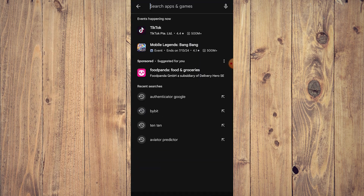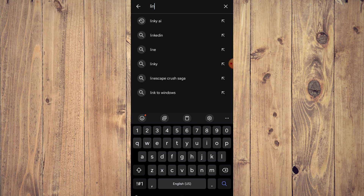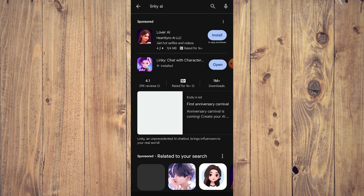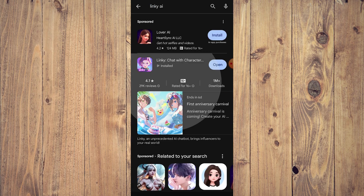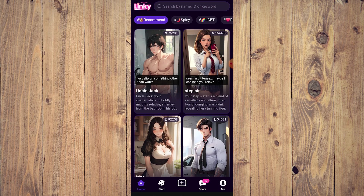Before we get started, go to your Play Store or App Store and search for Linky AI. It's going to be the second option. Once that's done, you know how it works — you open it and we're back here.